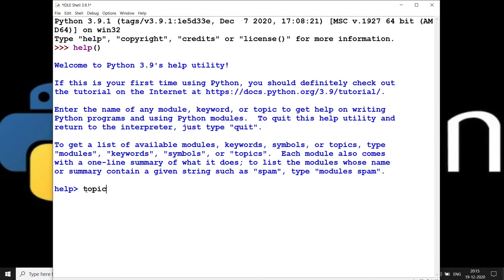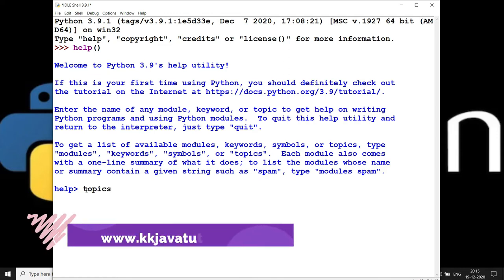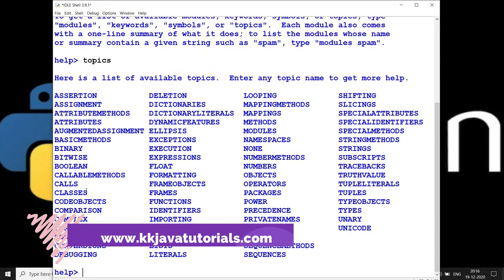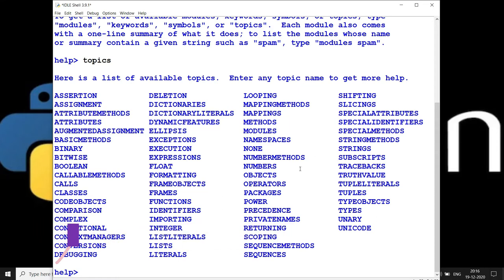I'm writing `topics` here. This will list out all the topics available in Python. These are the topics at a high level, and let's say I would like to explore some of the existing ones.